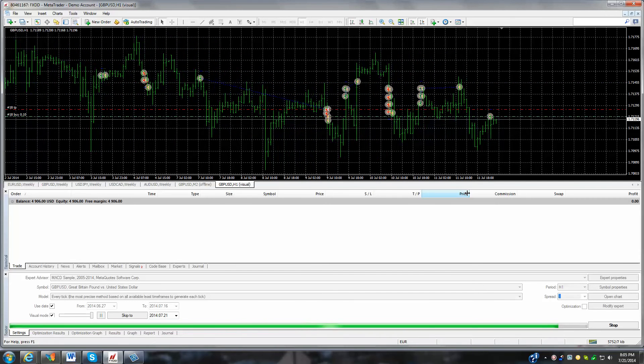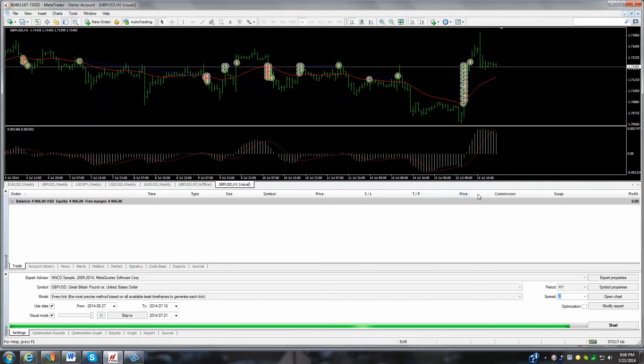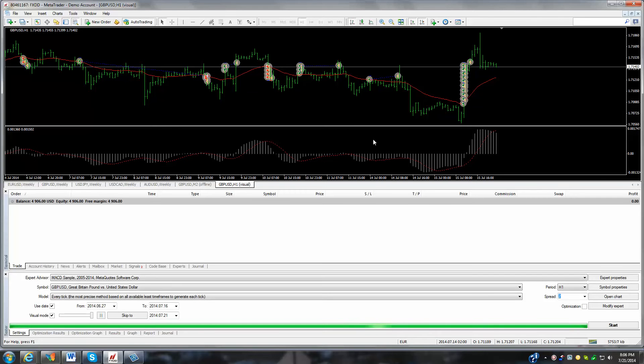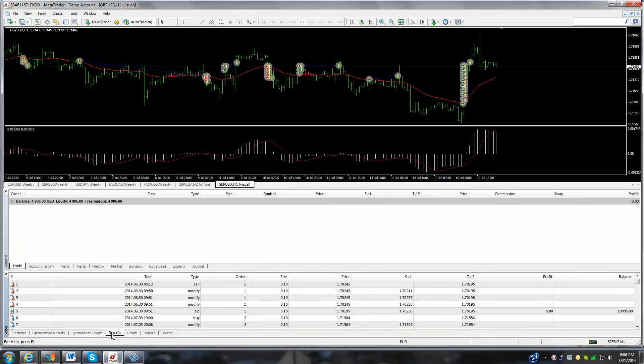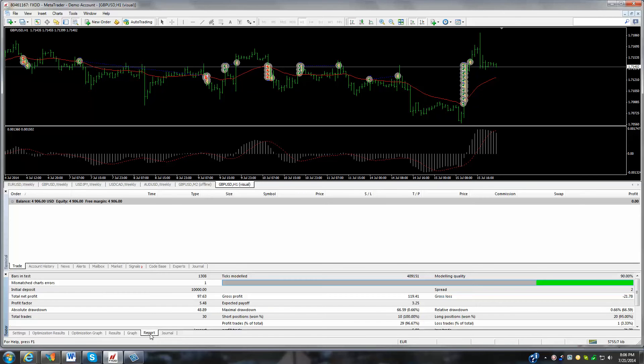I hit control G to get the grid off there to sharpen it up a little bit. But you can see it goes in automatically, runs that expert advisor, and gives you results on how profitable or unprofitable the strategy might be.